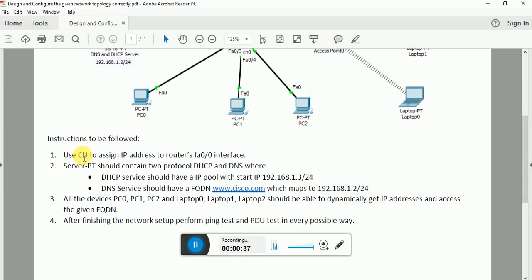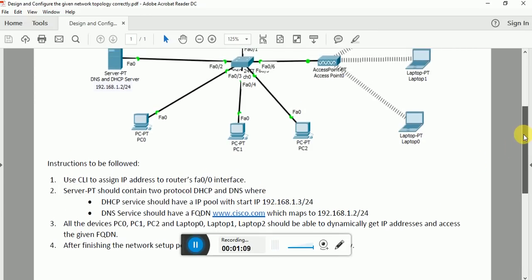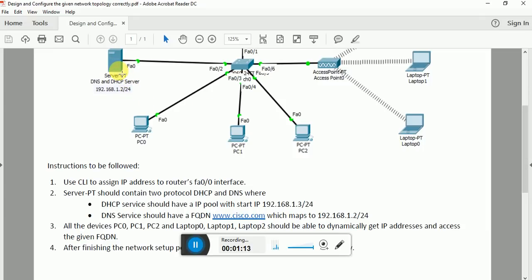The first instruction says we need to use the command line interface to assign an IP address to the router's fa0/0 interface. The second instruction is that the server should contain two protocols, DHCP and DNS, where the DHCP service should have a start IP of 192.168.1.3/24. The DNS service should have a fully qualified domain name www.cisco.com mapped to 192.168.1.2/24, since this server itself acts as both the DHCP and DNS server.